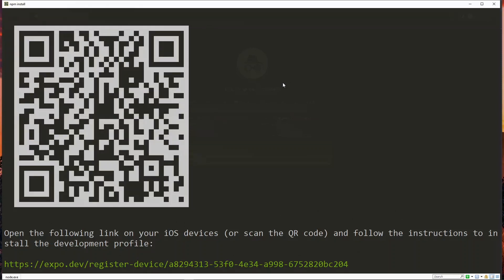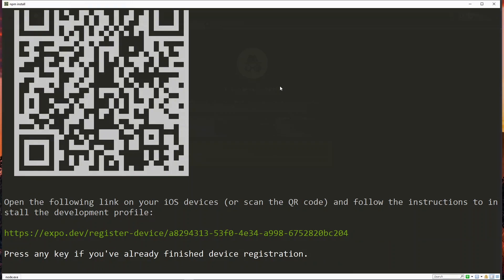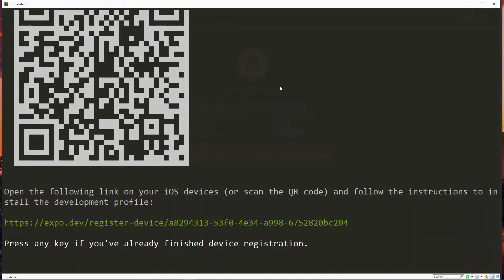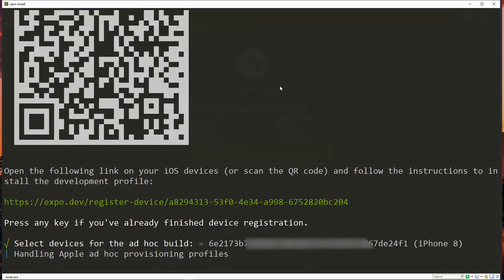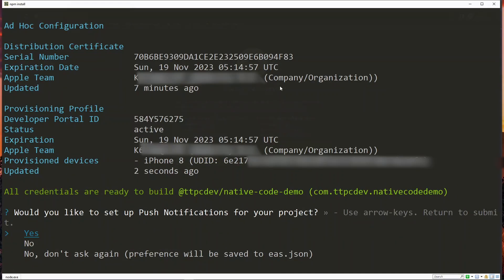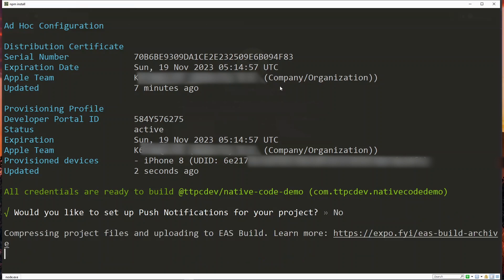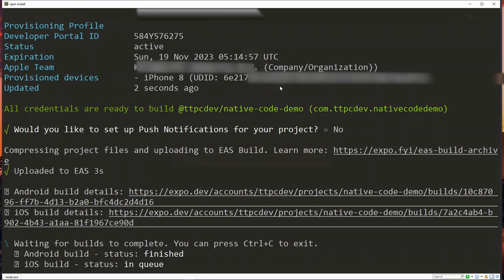With the device registered you can hit any key on the keyboard to continue. Now the device that we just registered has been fetched here and we can hit enter to continue. I don't need push notifications now so I can choose no. Now this will start the build process and all we have to do is wait for them to complete.